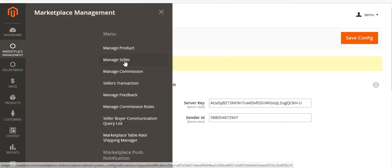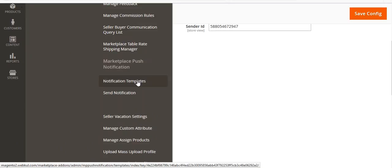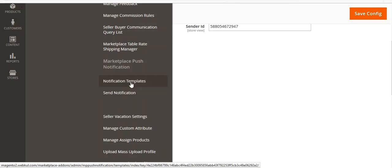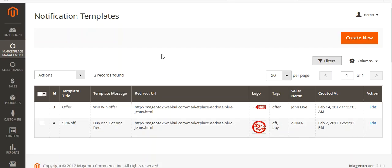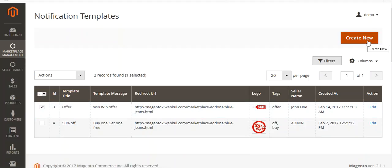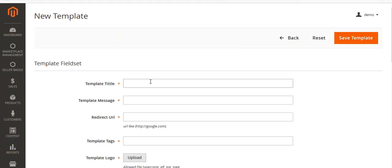Now go to Marketplace Management and you can see Marketplace Push Notification. Here you can see Notification Templates and Send Notification. In the Notification Templates section, you can see your existing templates. From here you can select, delete, edit, or create new templates.